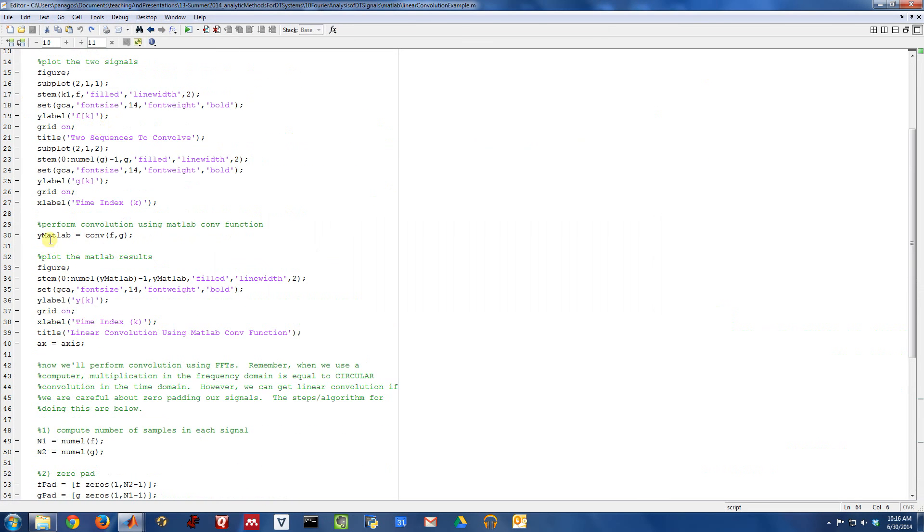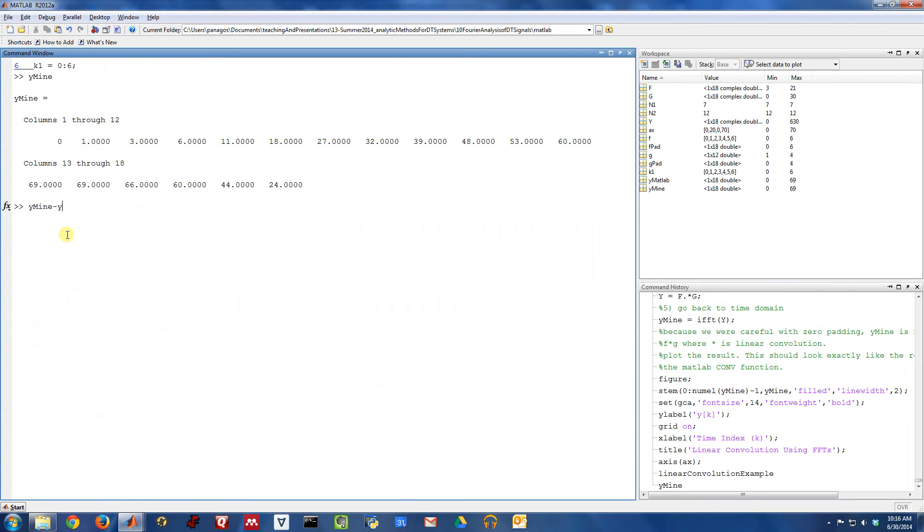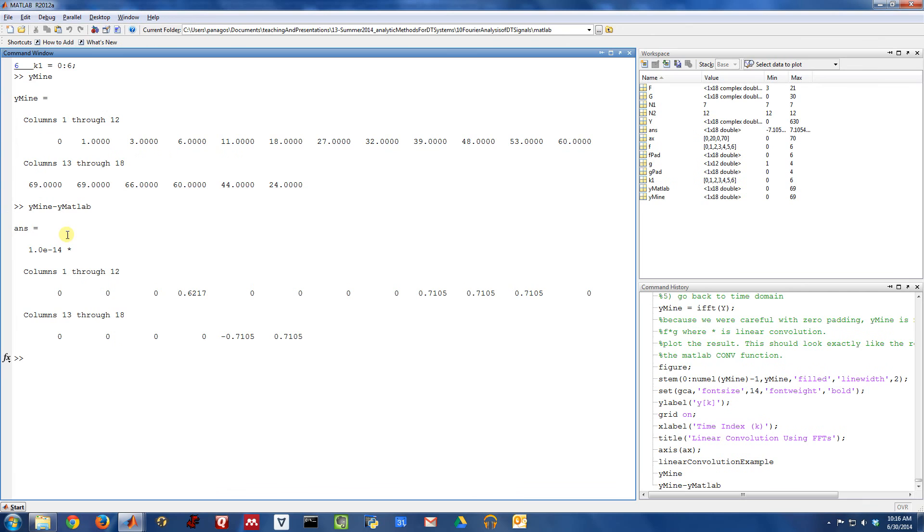So I can do that subtraction in MATLAB. And the difference is down in 1e-14 range.